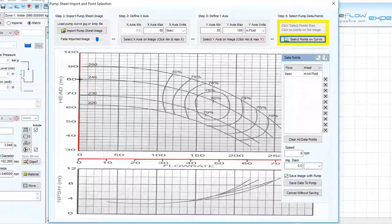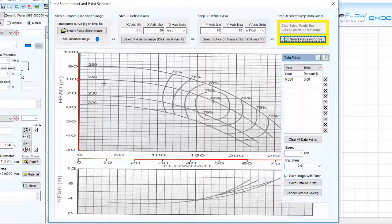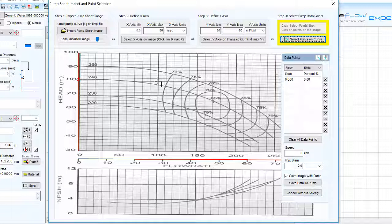A red cross shows the point has been selected. We will continue to click additional points on the chosen pump curve in order to define the whole flow range of the pump.